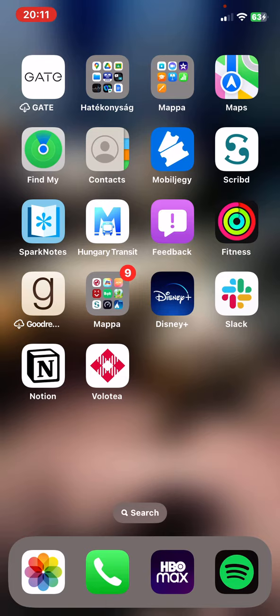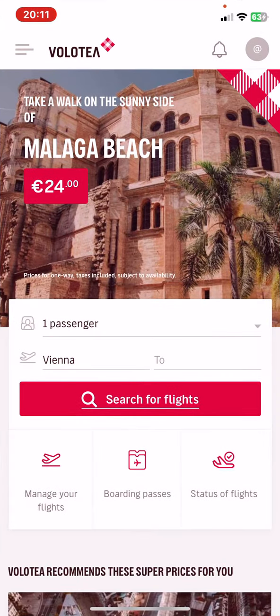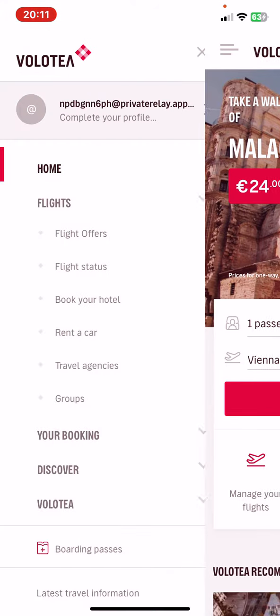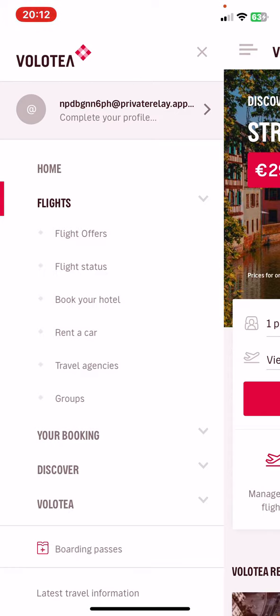Let's jump into it. First of all, open the application on your phone, and then click on the three lines at the top of the page on the left, and then click on the Flights button, and then click on the Rent a Car button.